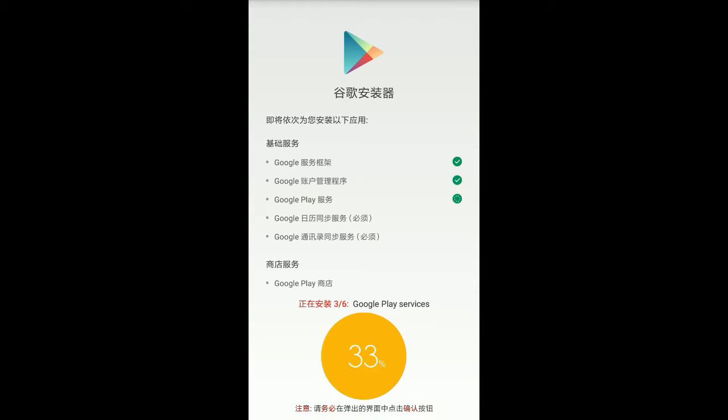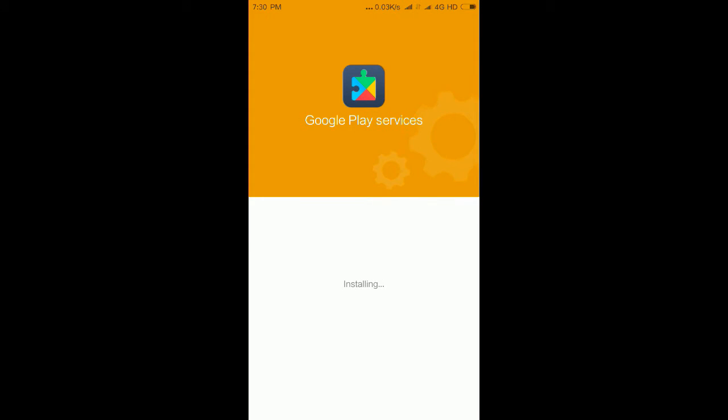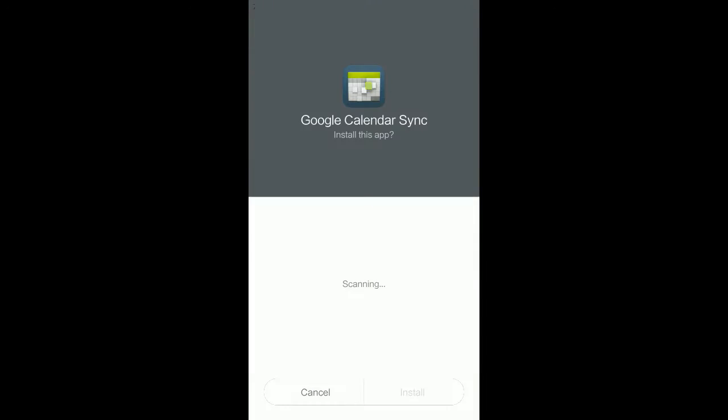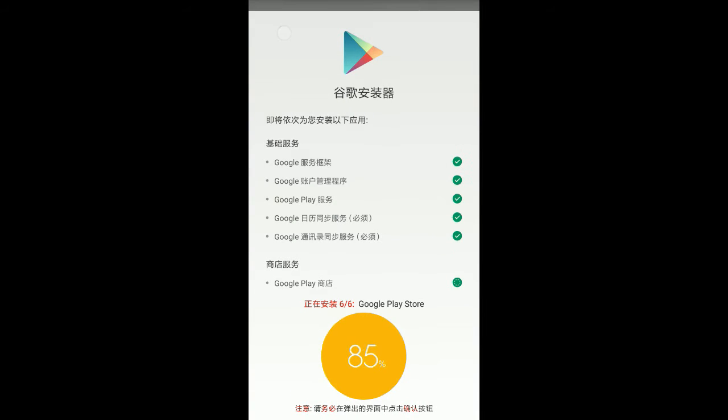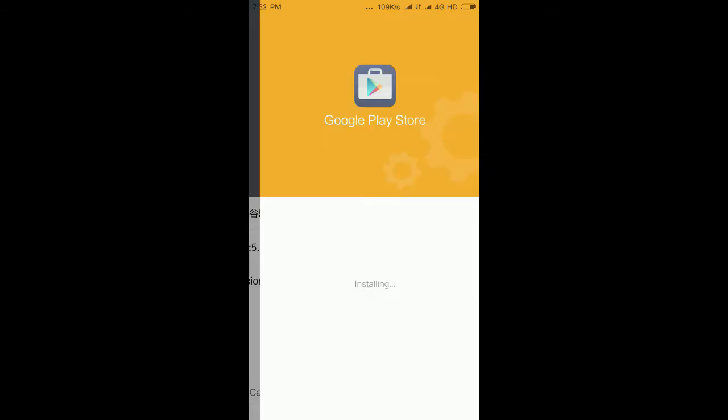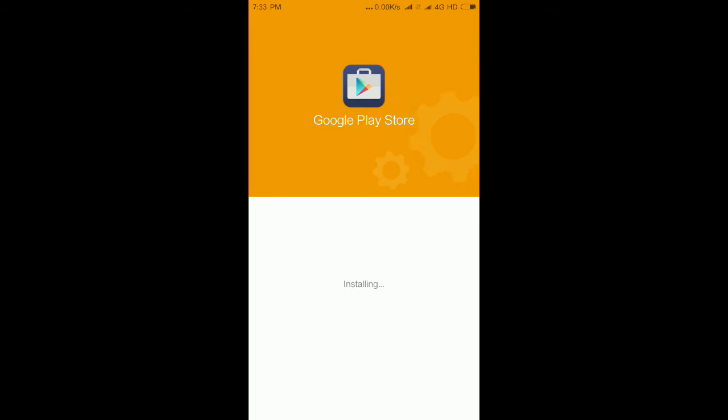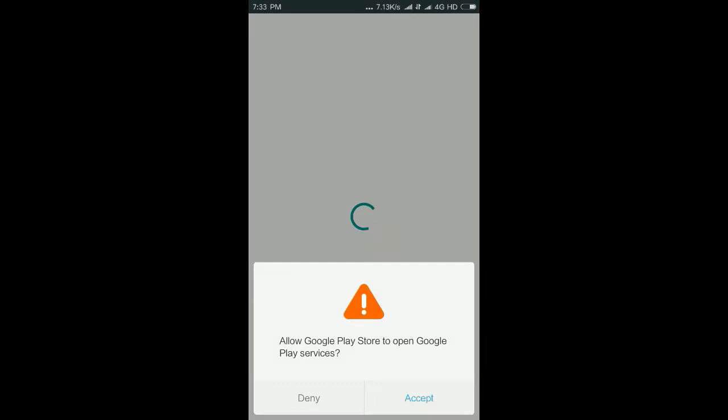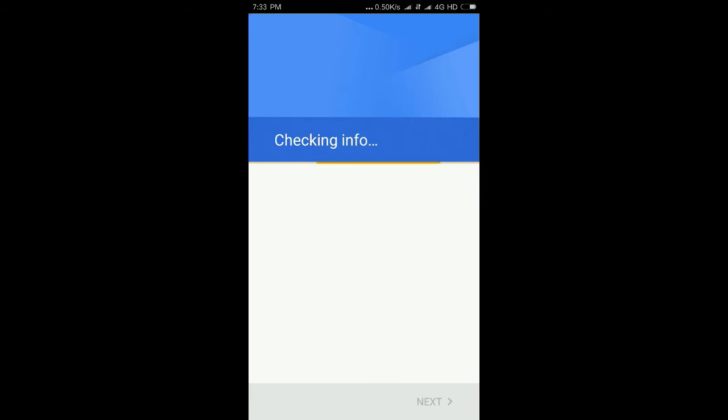Install all the apps. It is taking too much time because my data is very slow. Be patient. Yes, install, install. Now it will download Google Play Store, install it. It has installed. Now open Google Play Store. It will ask for your Gmail account.